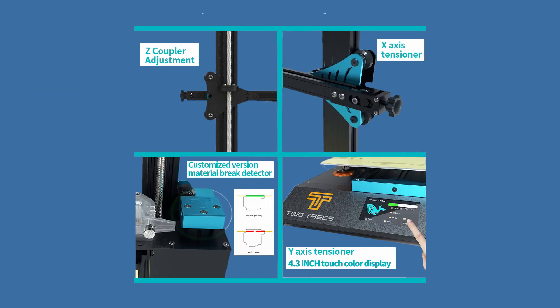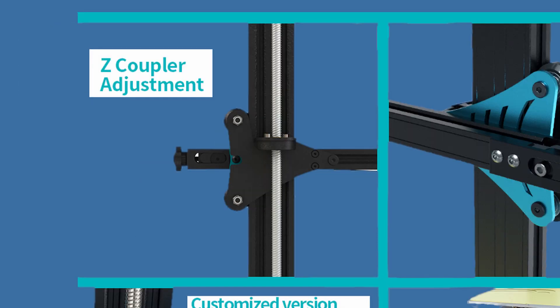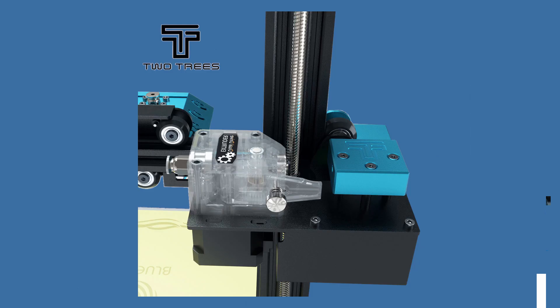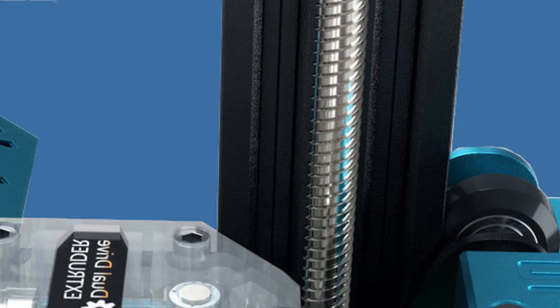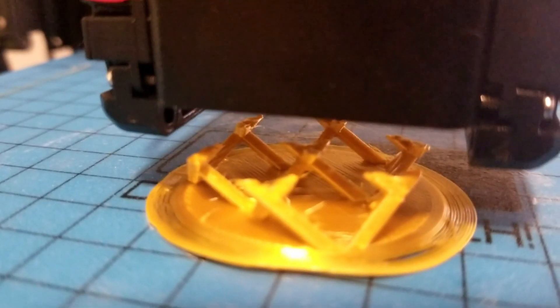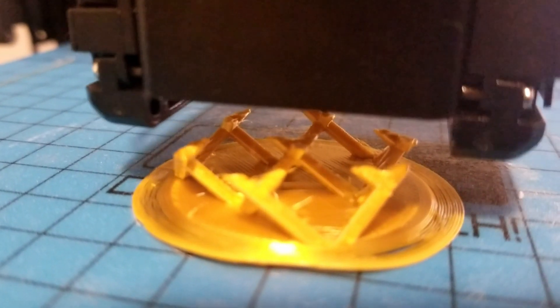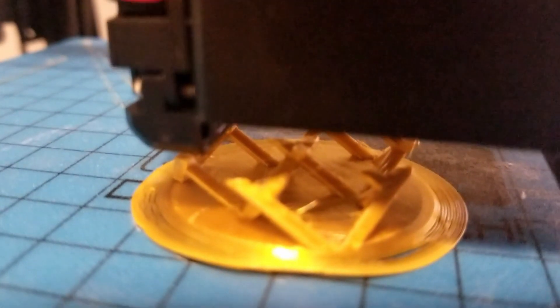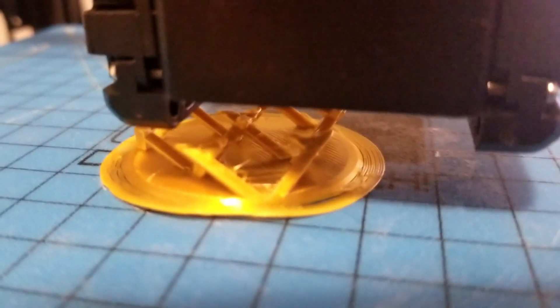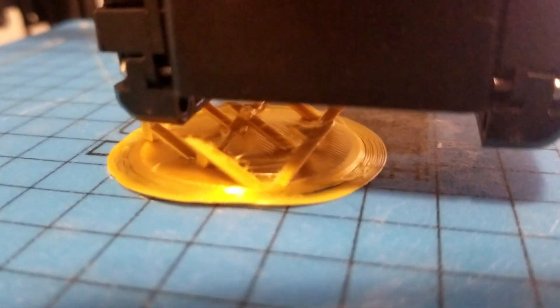And then you also can adjust the Z couplers on the Z lead screws which already look better than the run-of-the-mill lead screws. Did I say that the devil is in the details? I guess I did. And no more of those pesky snapping anti-backlash T nuts that make a horrendous sound.